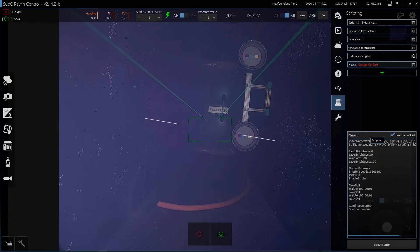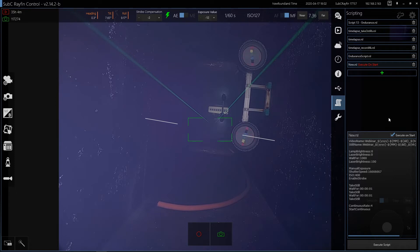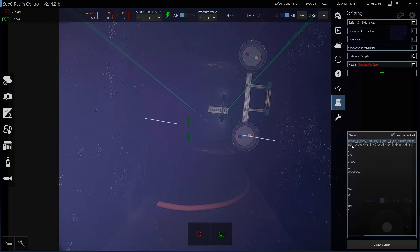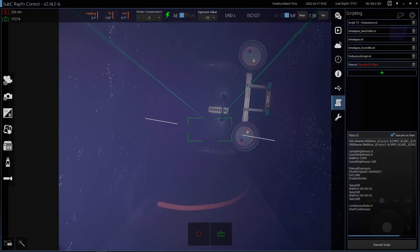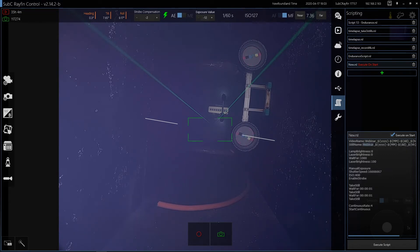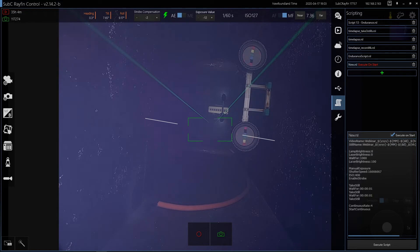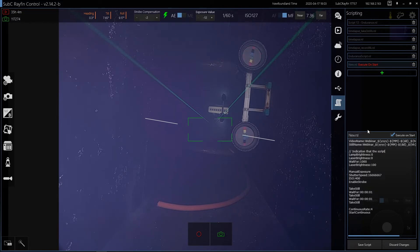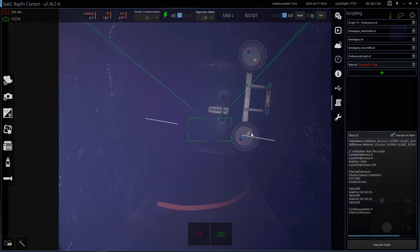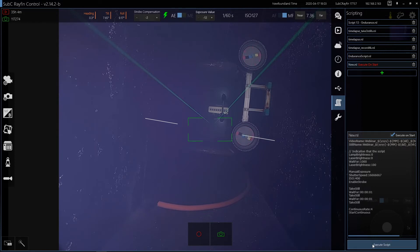So I've written this script for this webinar. You can have a script execute on start so that when the camera receives power and starts up, it will load this script immediately. So I'll just step through this script very quickly to explain how it works. This first line is just setting the file naming for videos. Second is setting the same type of file naming for digital stills. Setting the lamp brightness, waiting for a second, setting the laser brightness to full. This is just an indication that the script has started. This would be in a scenario where the user can't see live video because it may be running on a battery. Then setting manual exposure and some other settings.